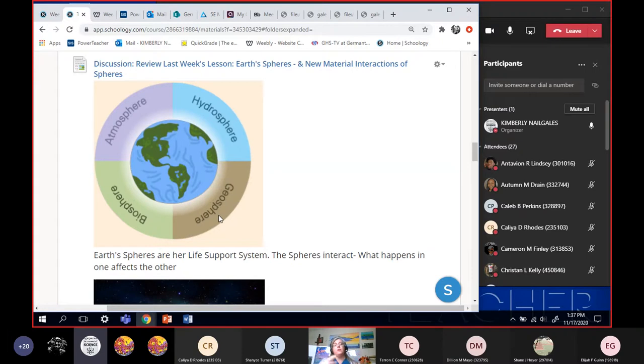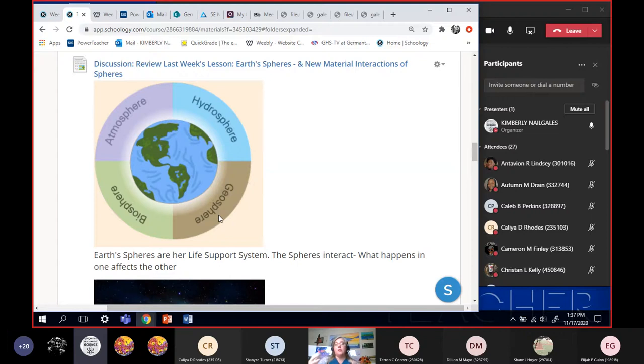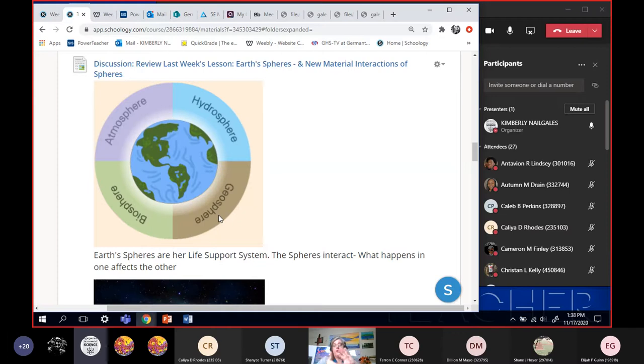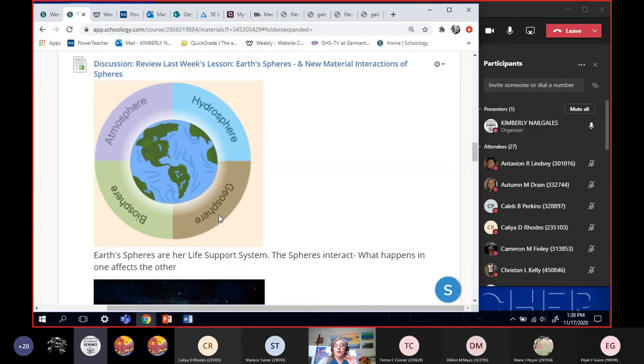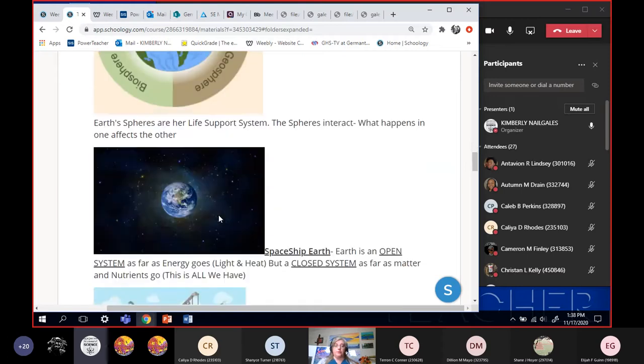Lithos means rock, so lithosphere and geosphere are exactly the same thing. But these four spheres will interact just like your circulatory system, your respiratory system, your digestive system, your muscle system. All of these systems work together as your life support. The four spheres of the Earth, they interact with one another as the Earth's life support system. And what you do in one will affect what's happening the other because they all interact with one another.